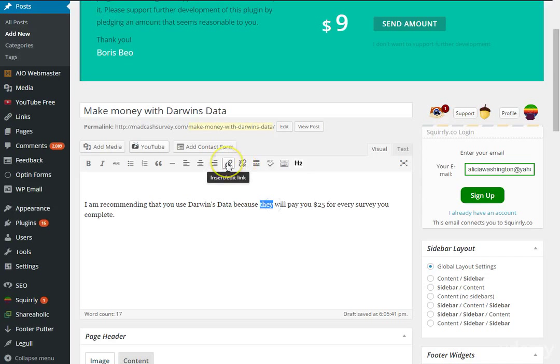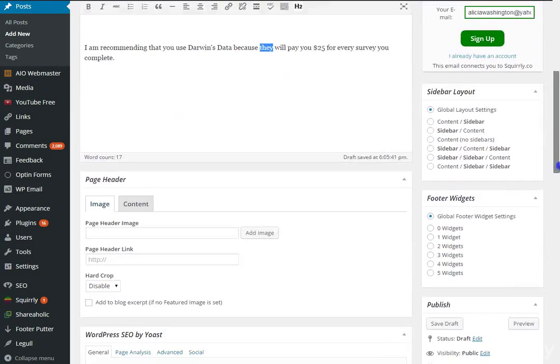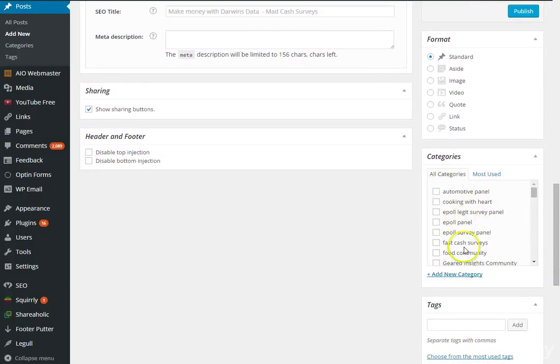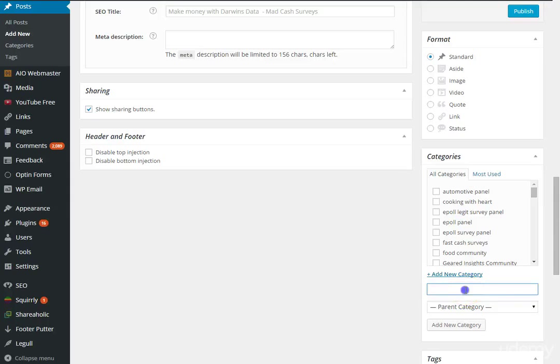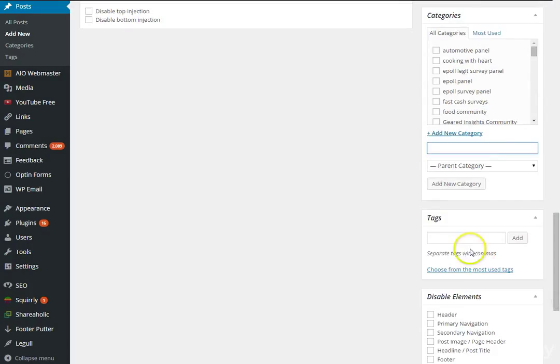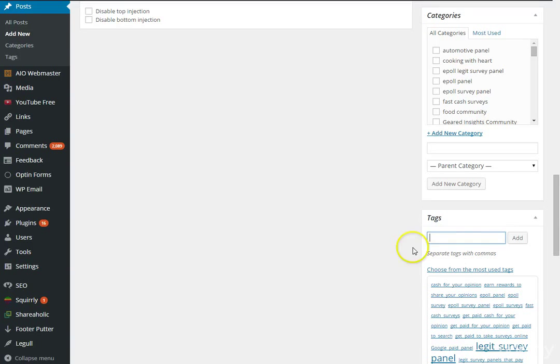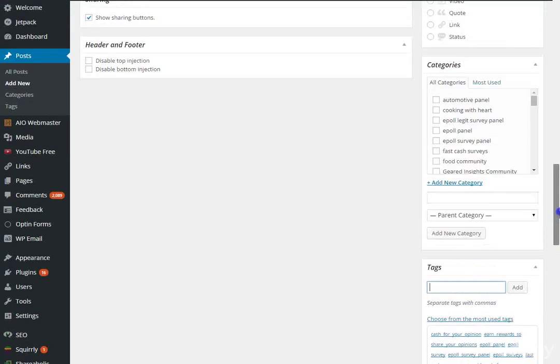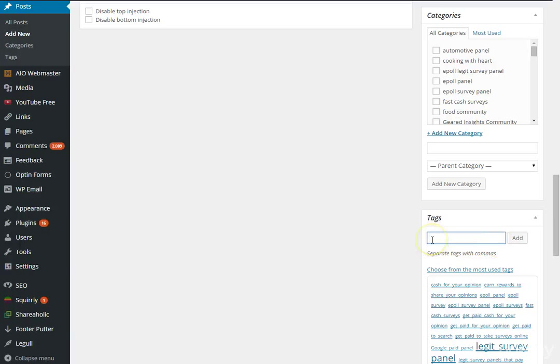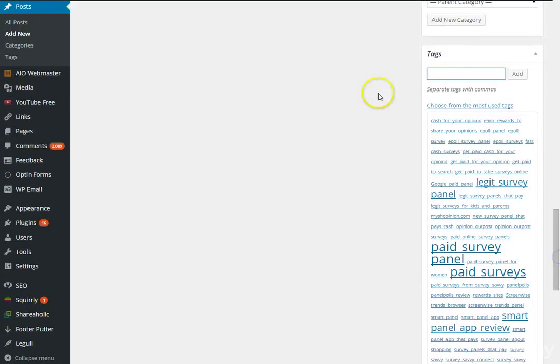One important thing to pay attention to is Categories. It'll show sample categories, but before you publish your post make sure you add a new category — this helps categorize your post so people can find you when searching online, which is an SEO technique to drive traffic to your site. Also add Tags, which are more general; add a new tag and click Add — for example 'legit surveys' or something more specific to your topic.